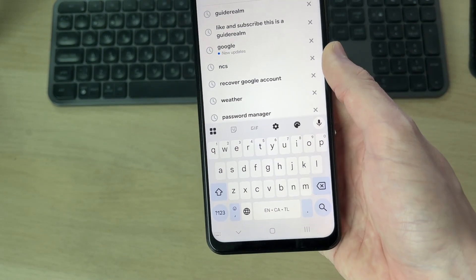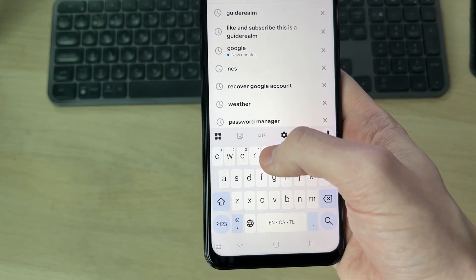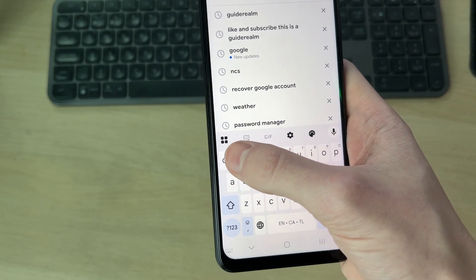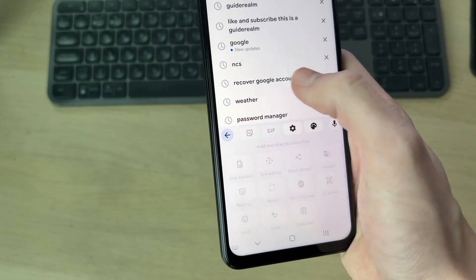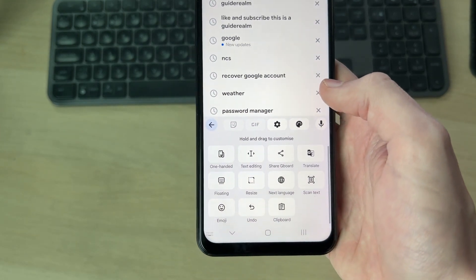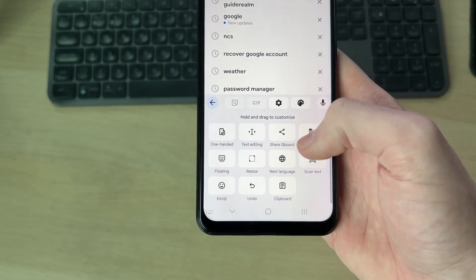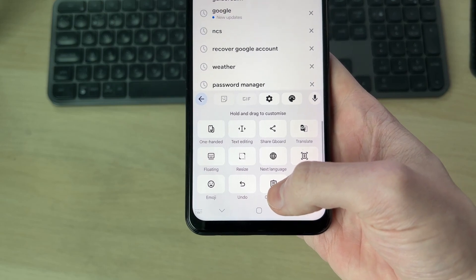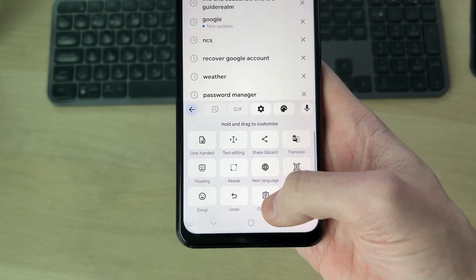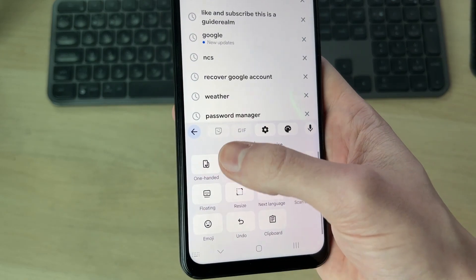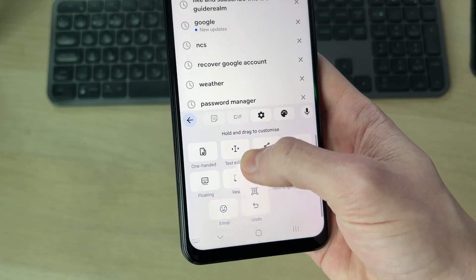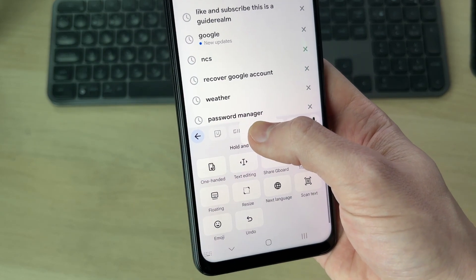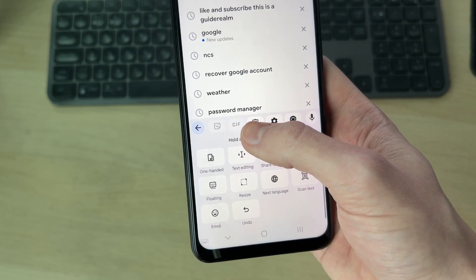Go to the top left of the keyboard and press on the options button. From there you can find the option for Clipboard. Tap and hold it to add it to your keyboard toolbar.